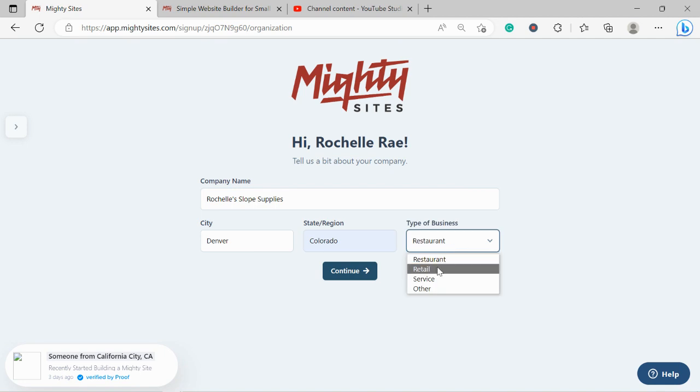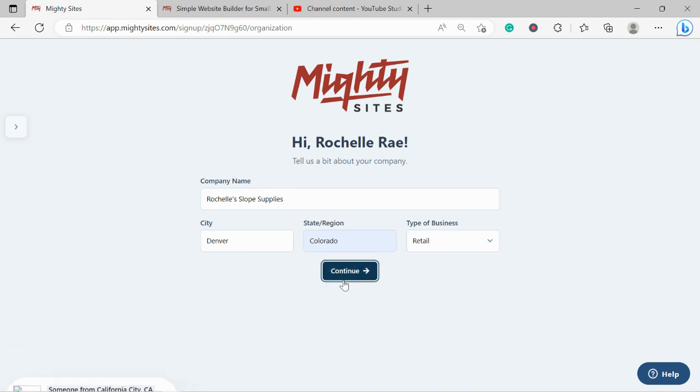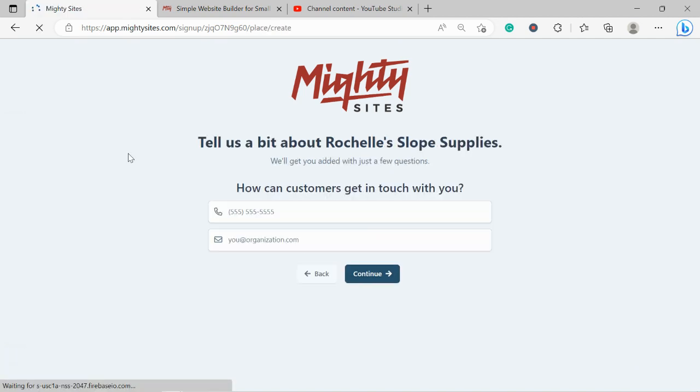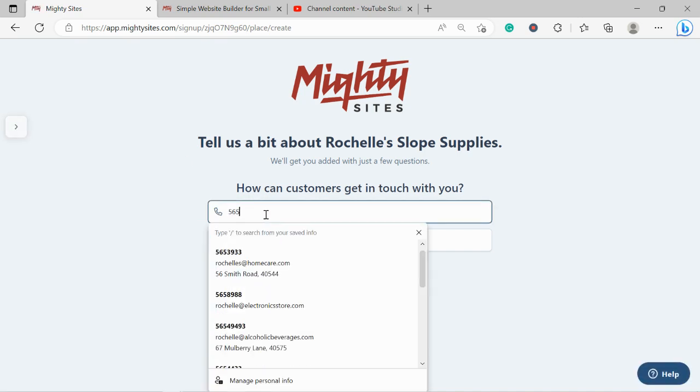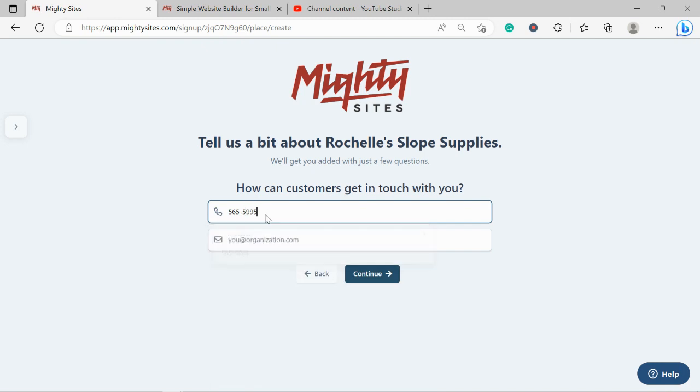Let's go ahead and change this type of business from restaurant to retail and click on continue. Great, how can our customers get in touch with us? I'm going to go ahead and put in my phone number over here as well as my email address.